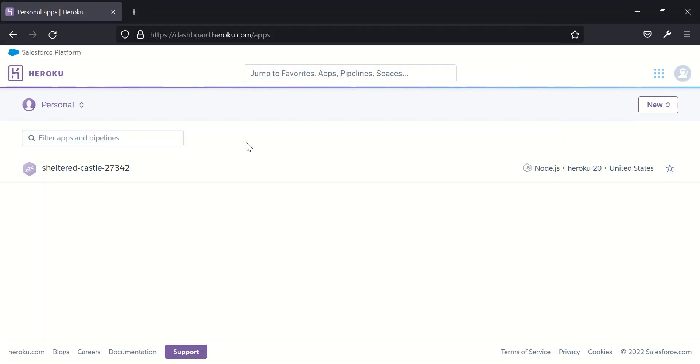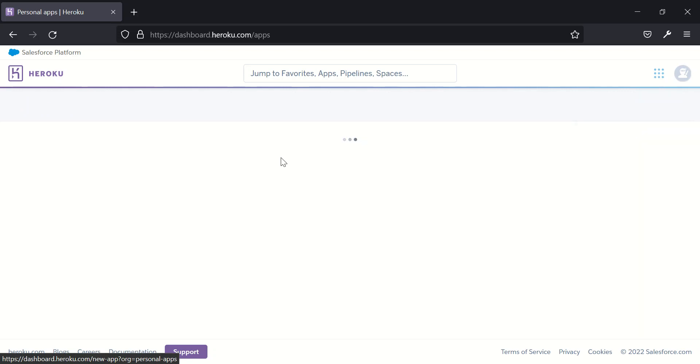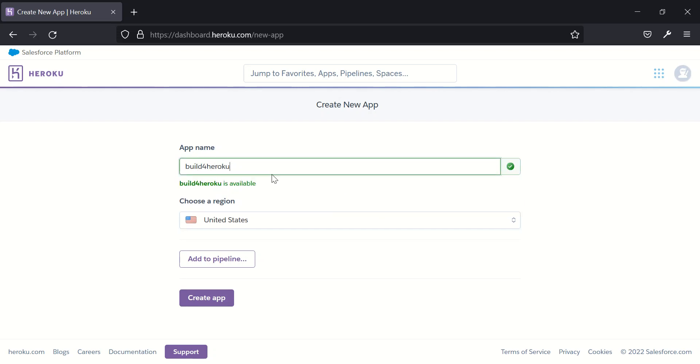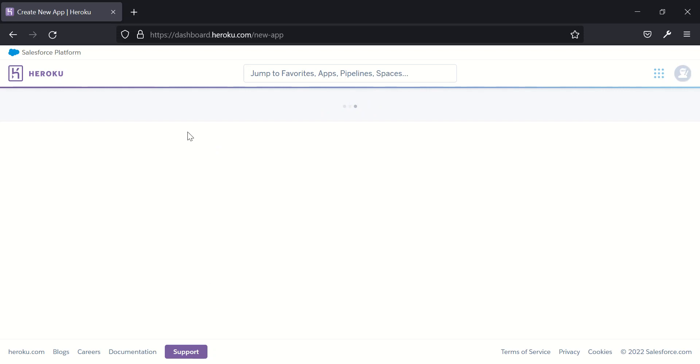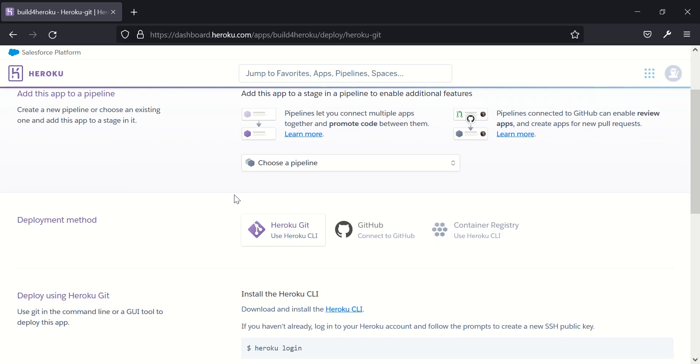So back on Heroku, we are going to create a new app. Here we have new app. We have new pipeline, but our main focus is on the new app. So click on new app and call it build for Heroku. It will tell you whether it's available. Okay, it's available. So we create our application.